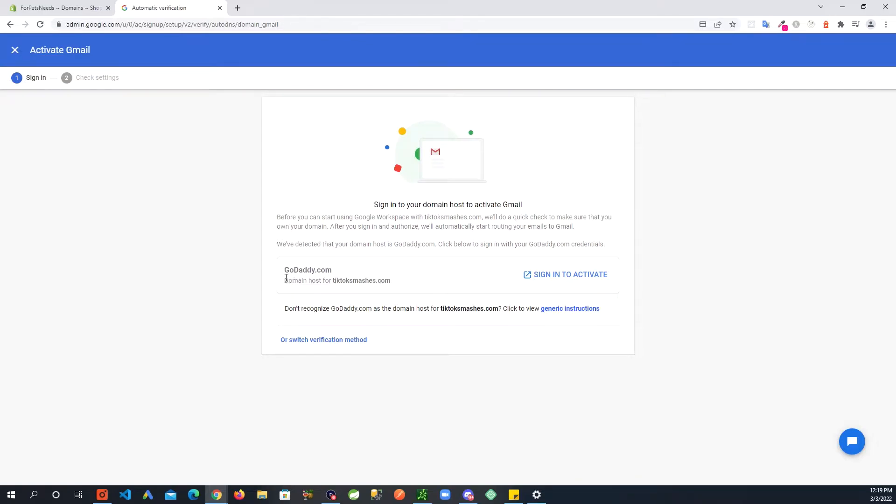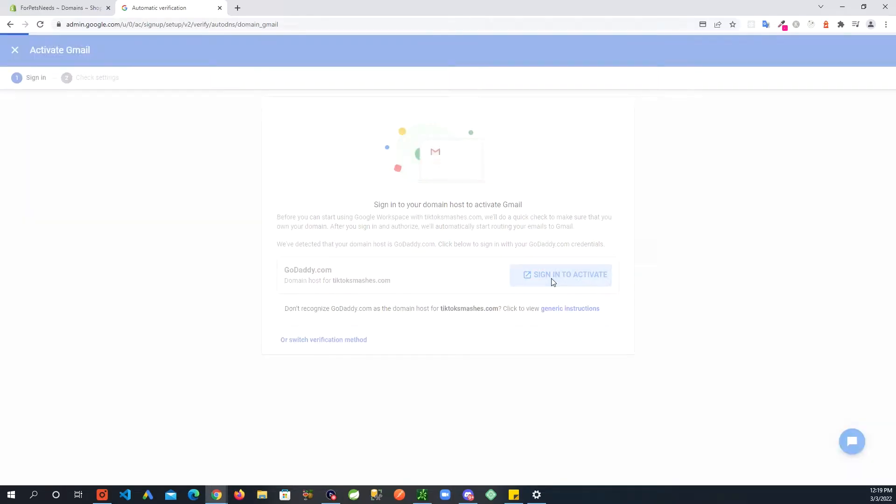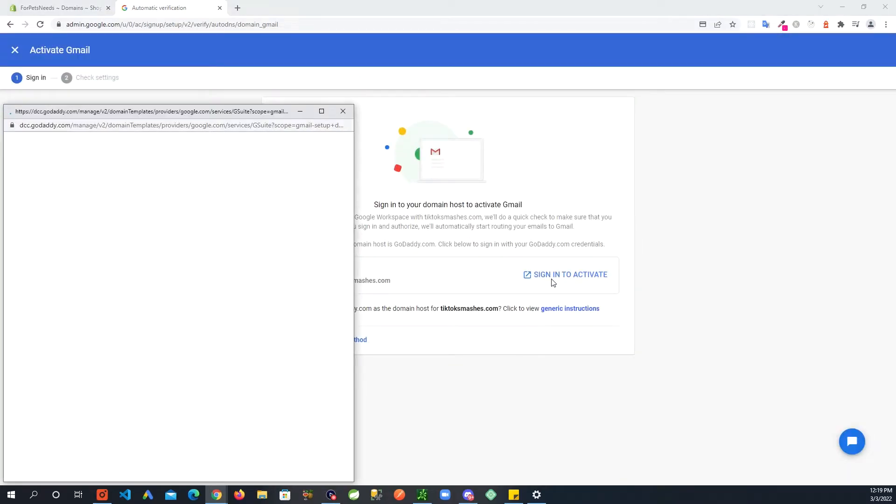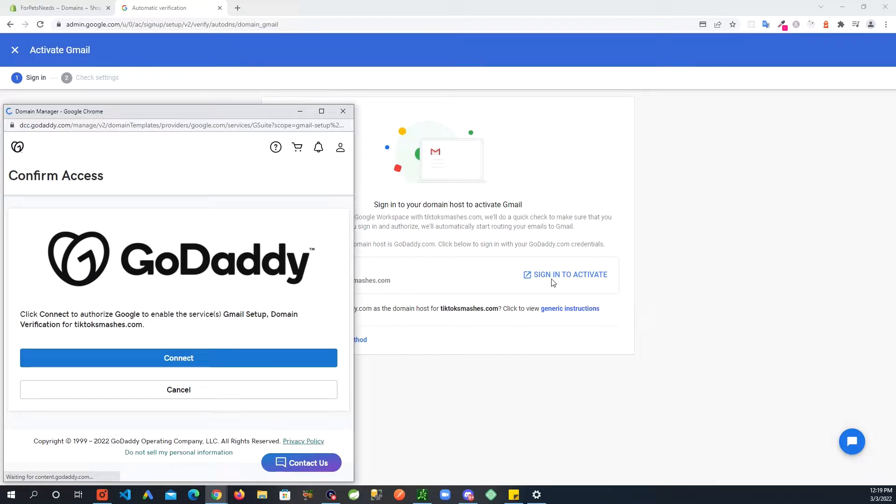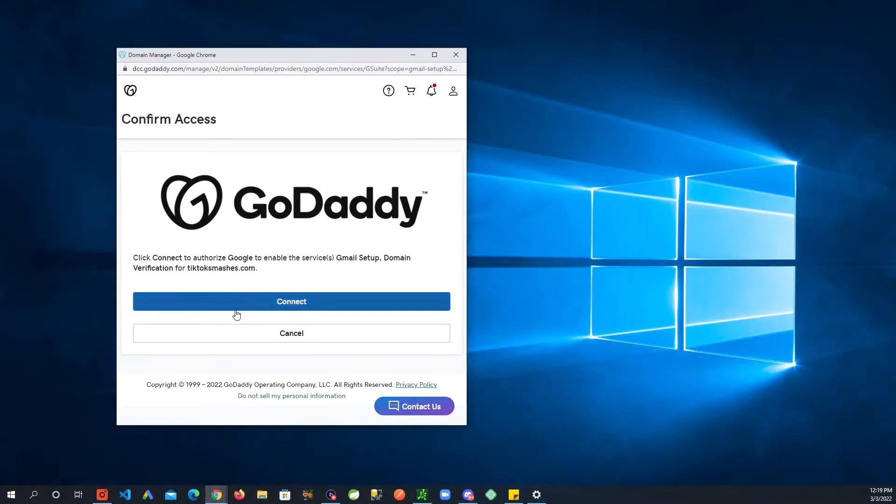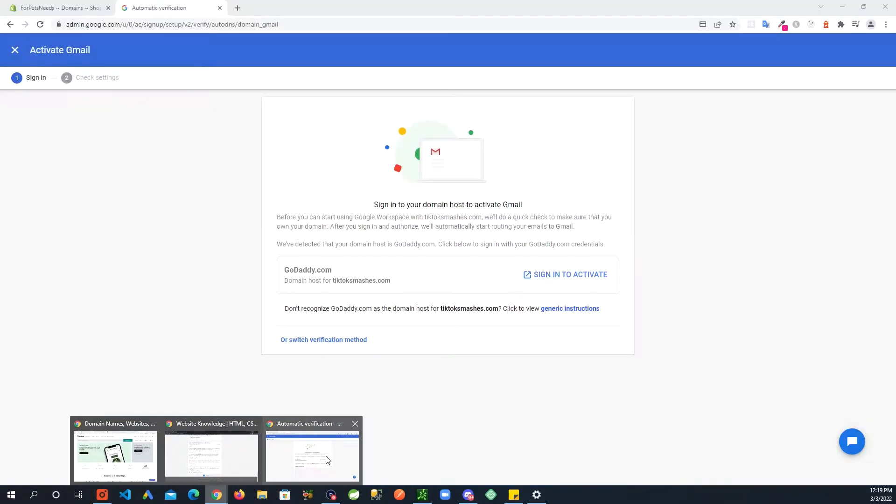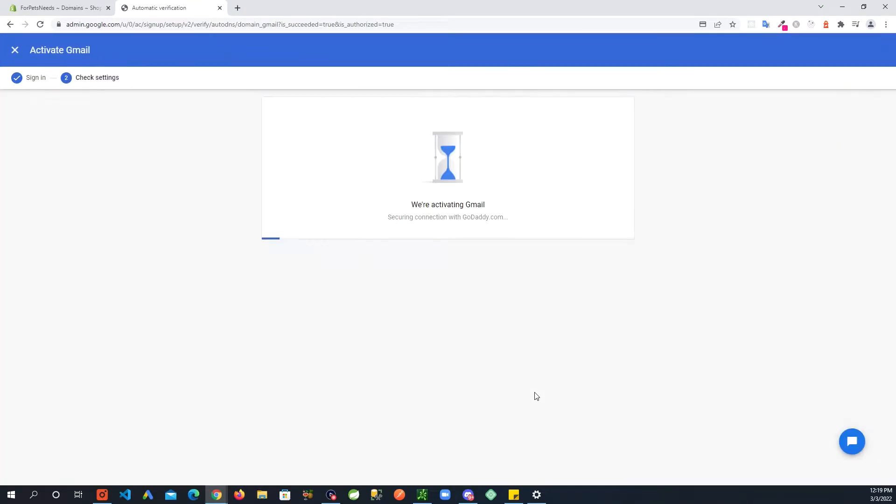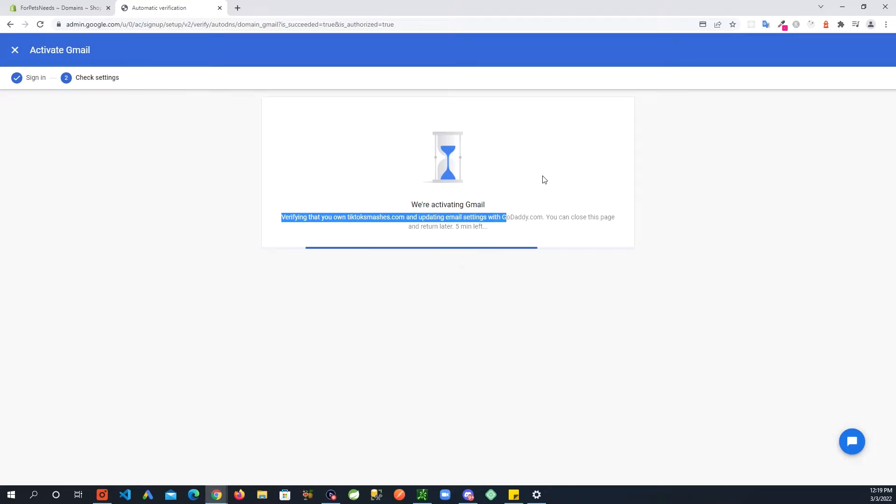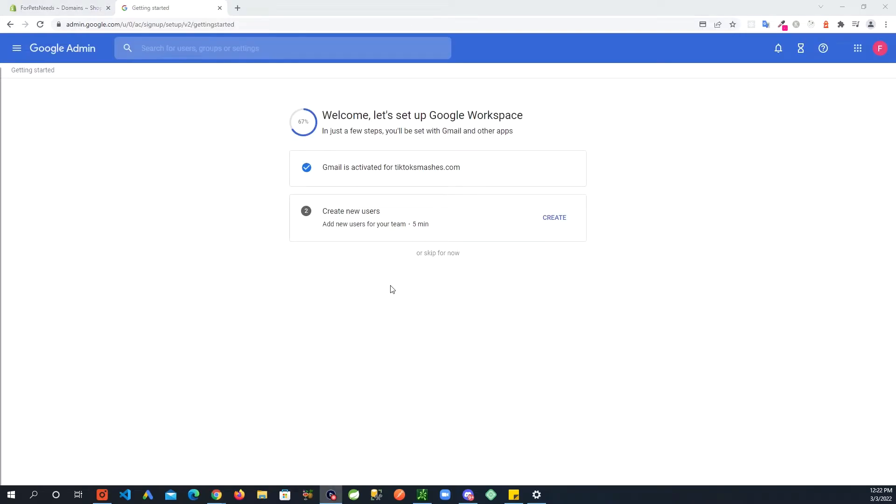This domain is on GoDaddy so you are seeing this option. If you don't have your domain with one of these known registrars you might not see this option. I have GoDaddy and I'm going to sign in to activate. It brings up this pop-up here, I am going to connect. As you can see here, verifying you own ticktocksmashes.com, so it's doing the verifying process. The process takes a little while. After it has verified all the information you will see Gmail is activated for ticktocksmashes.com.